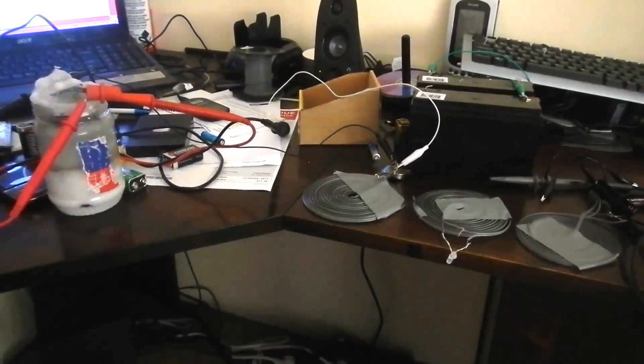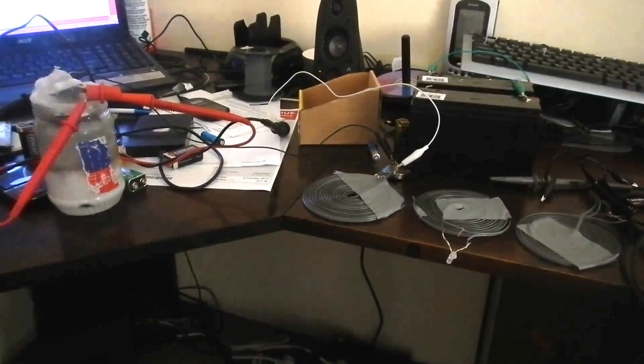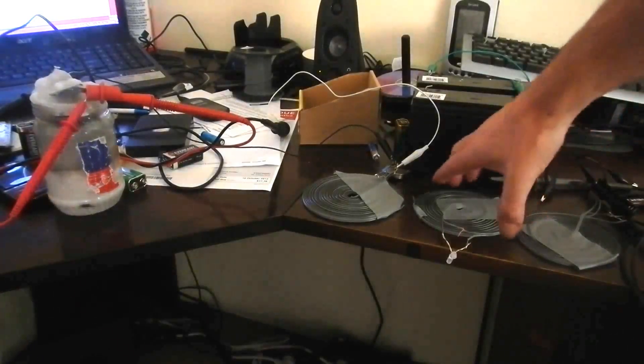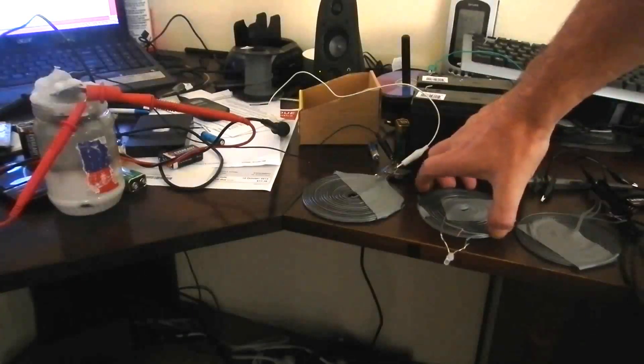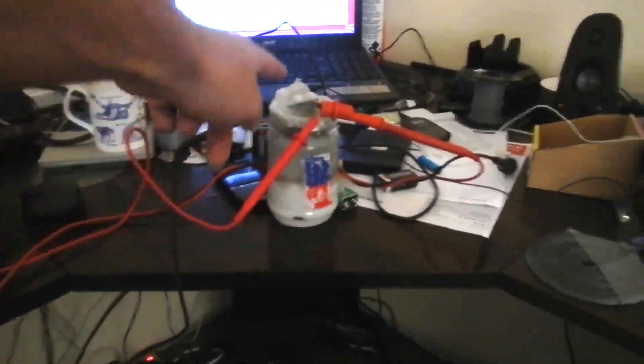G'day there again everybody, just wanted to do another update with this simple wireless electricity system. I was playing around here this morning, I've got a LED Allen battery hooked up here.